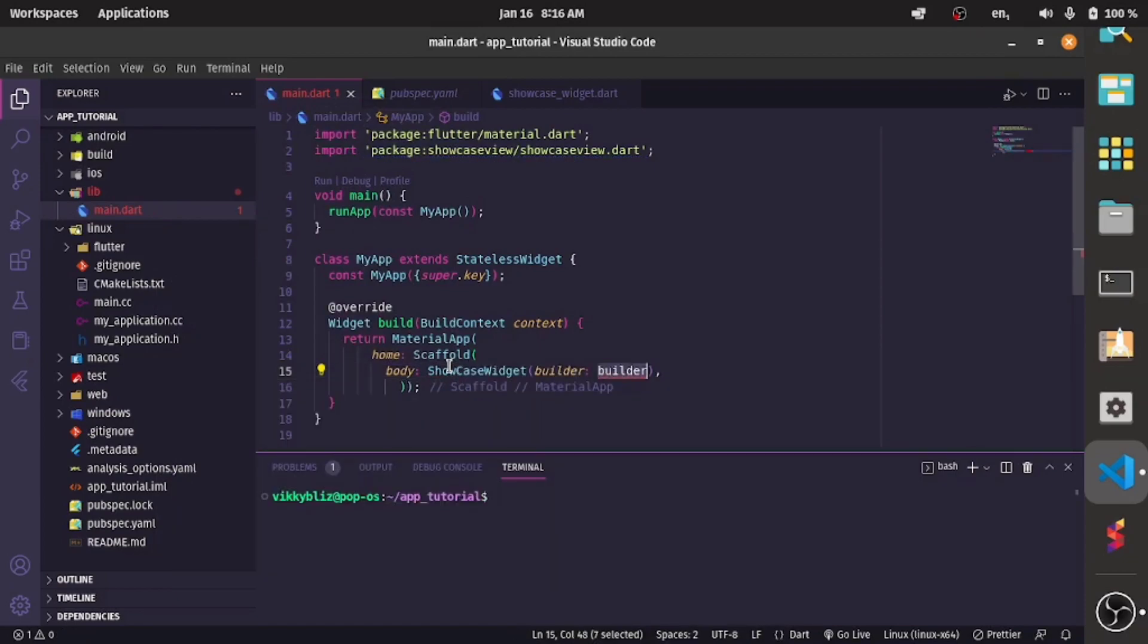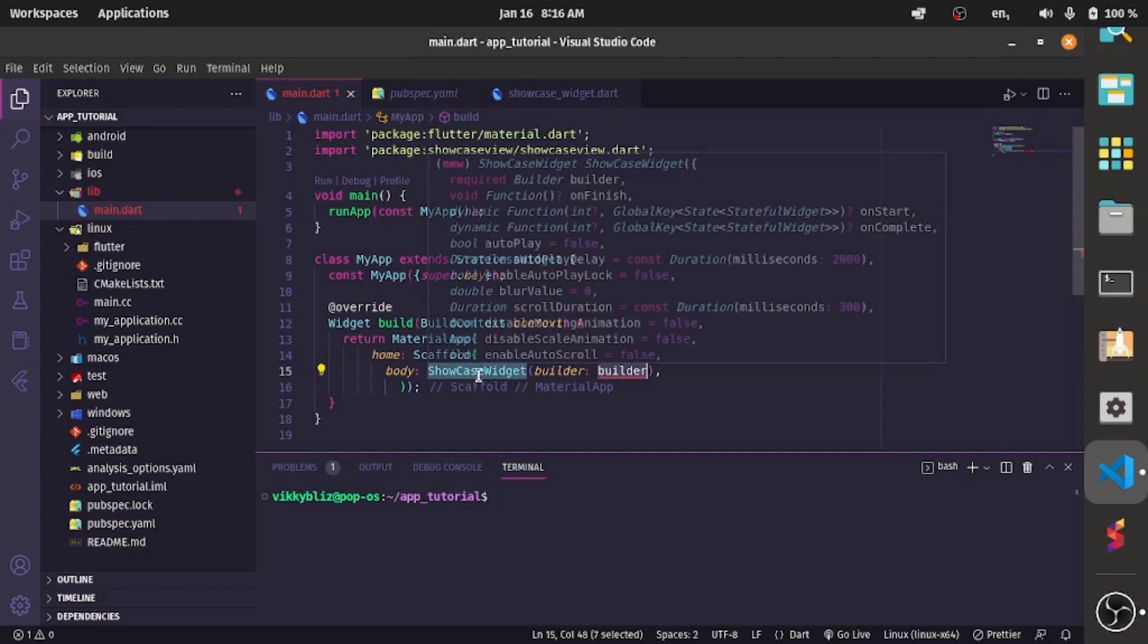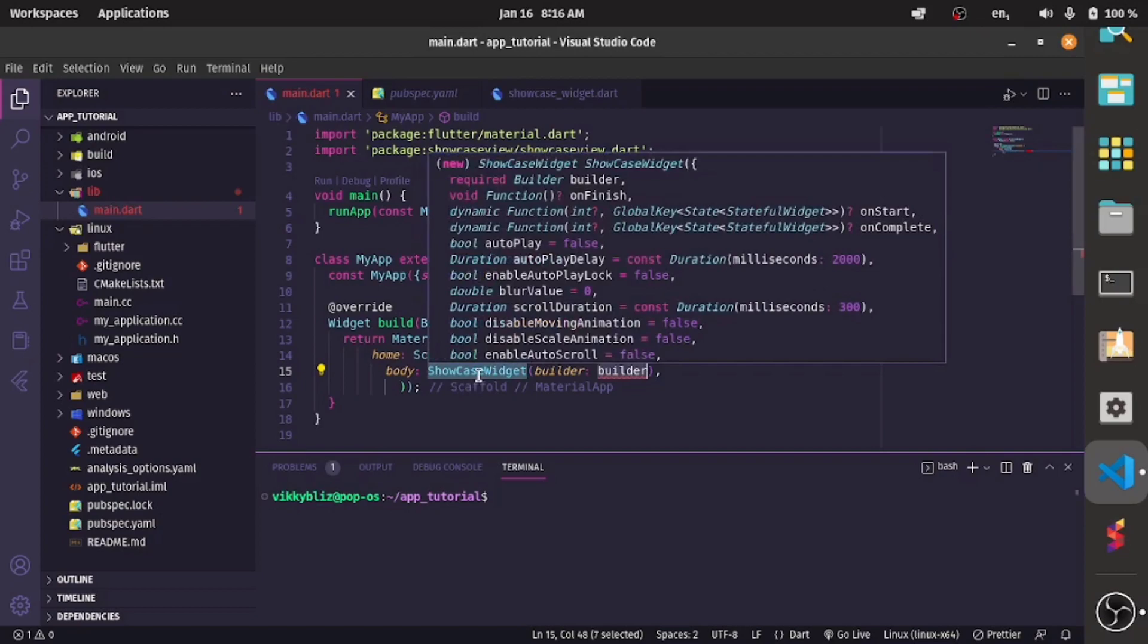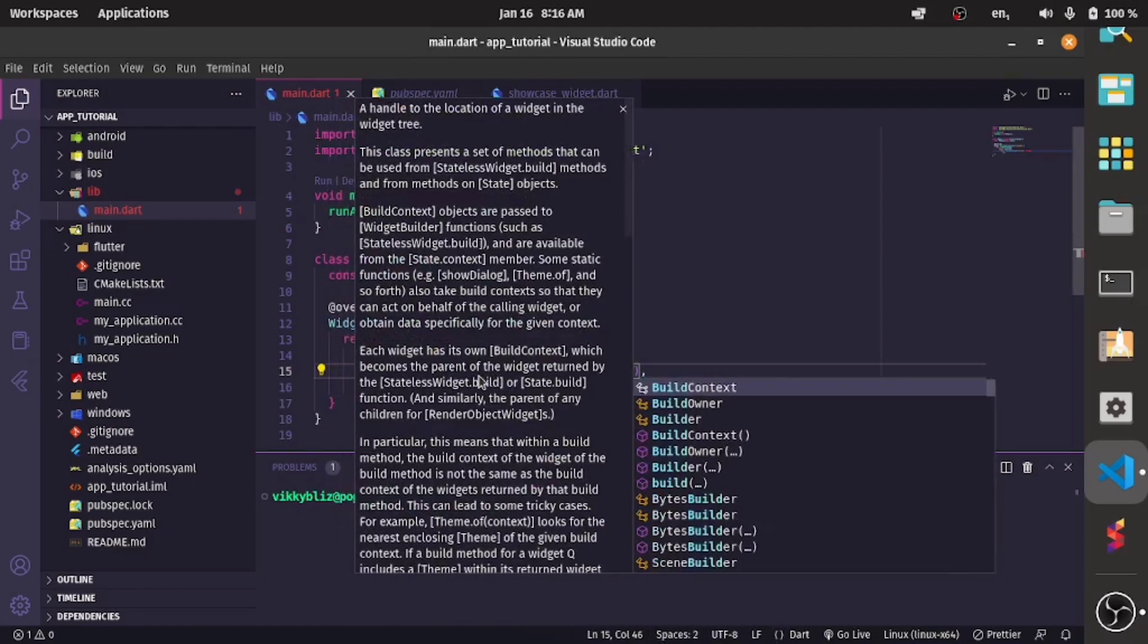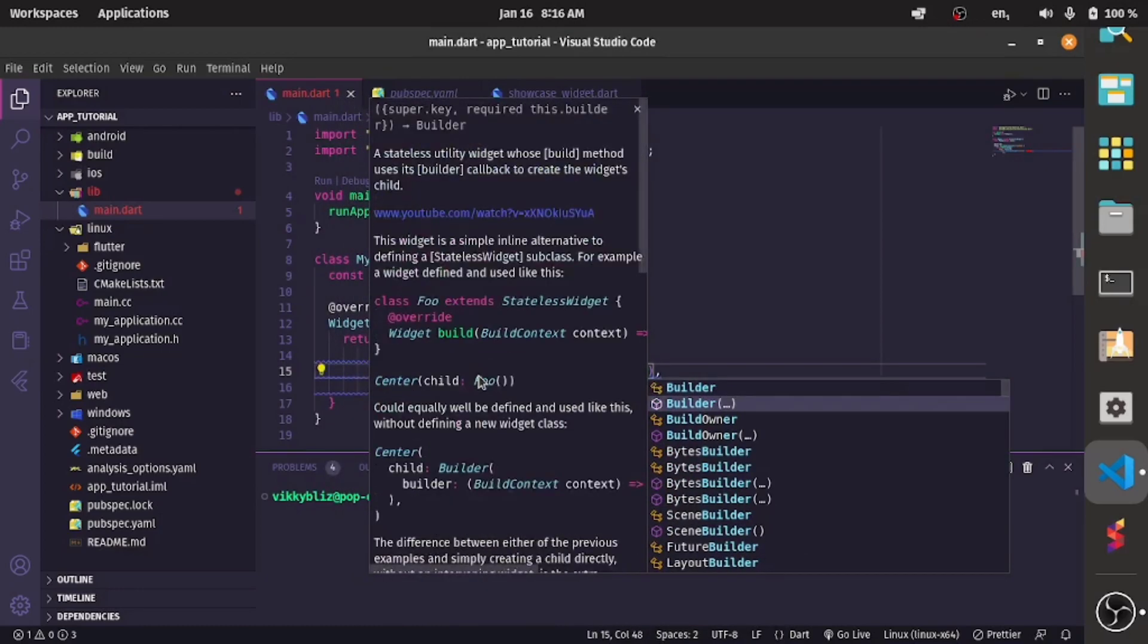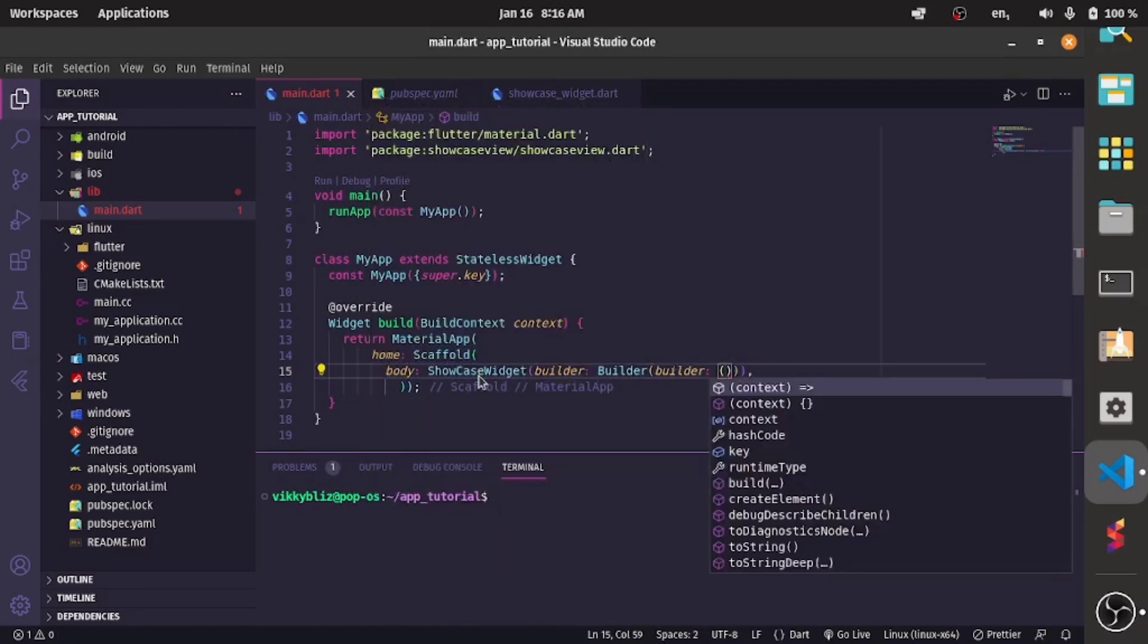And in my body I'll be having a showcase widget. So this showcase widget will be what is wrapping around all the widgets you want to showcase, like it's just like your material app which is showing that it is using the material UI in your Flutter app or like the Cupertino which is using the Cupertino UI. So here I'll have my builder for my builder we take context.